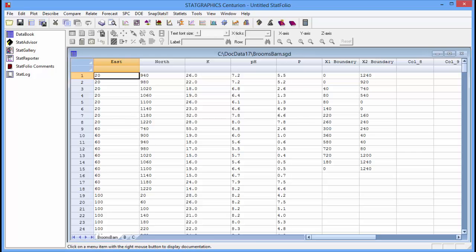I've loaded the data into the StatGraphics data sheet. Each row shows the measurements at a single location throughout the field.